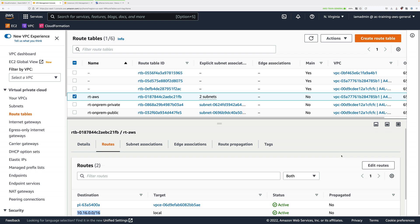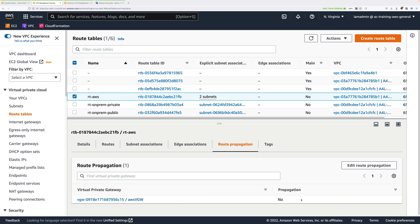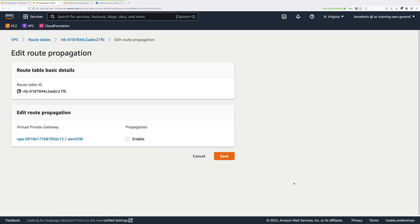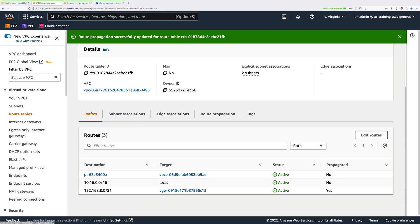Another way is to use route propagation. This is a feature of virtual private gateways which allows them to automatically add routes to a route table for any networks that it's aware of — and a network it's aware of is, of course, the on-premises network range. So click on Route Propagation. You'll see that route propagation is not enabled, so click Edit Route Propagation and check the enable box. Note that this is the virtual private gateway attached to this VPC, used as a termination point for the VPN connection we created. Make sure it's enabled and click Save. Once done, if we go back to Routes, you can see it now has 192.168.8.0/21, which is the IP range used within the simulated on-premises environment, pointing at the virtual private gateway — added as a propagated route automatically.